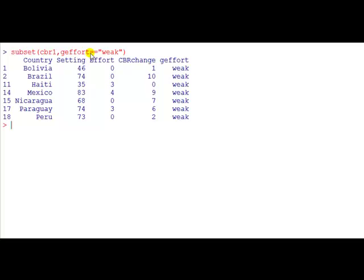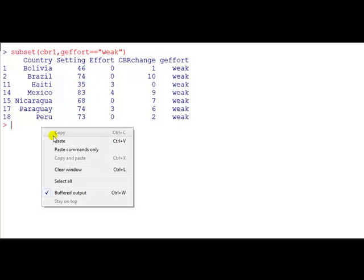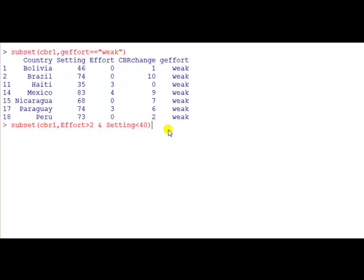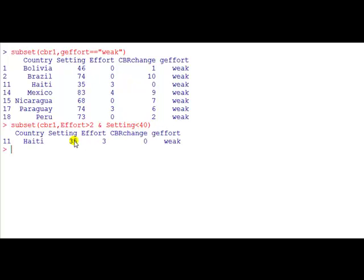Notice that we use double equal sign for the equality. So where g_effort for a given country is equal to weak we retain it. Another logical operator we can use is the and sign. So here we're going to just retain the data if effort is bigger than 2 and the variable setting is less than 40. There's only one country that satisfies those two conditions.